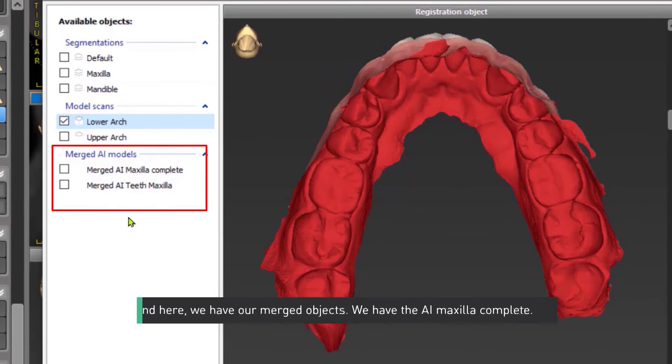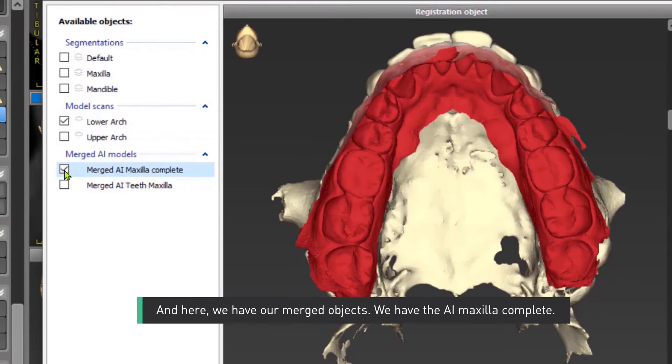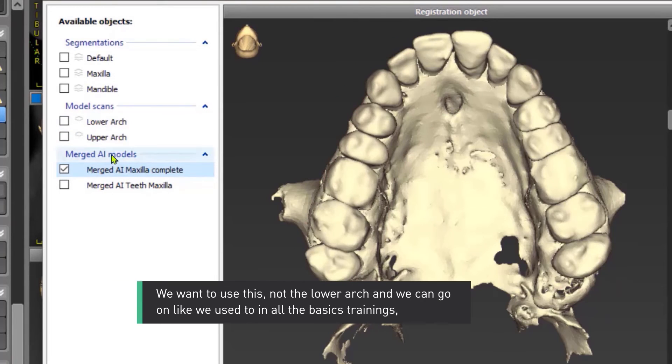And here, we have our merged objects. We have the AI maxilla complete. We want to use this, not the lower arch.